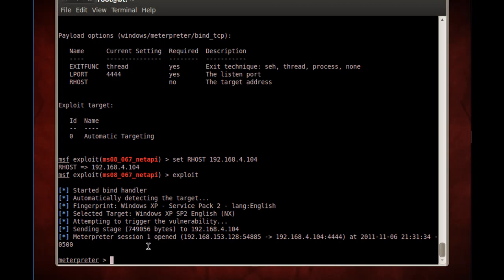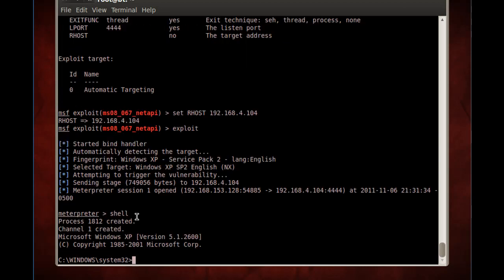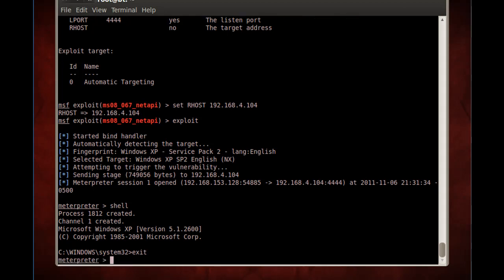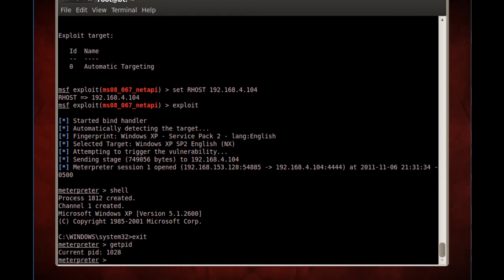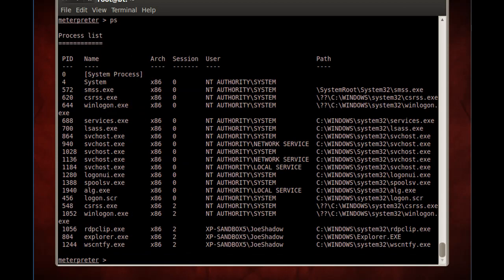We have a Meterpreter prompt. If we wanted to, we could instantly drop from Meterpreter into a C prompt and have a command shell on the victim machine. But we're going to do something else — I'll exit and go back to Meterpreter. I'll do a 'getpid' to see the process ID that Meterpreter is running on on the remote machine. We're running on process ID 1028. We can also run a 'ps' command to list processes on the remote host. Process 1028 is svchost.exe running on the remote host.